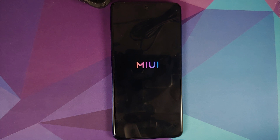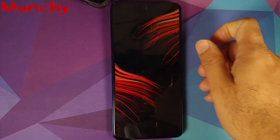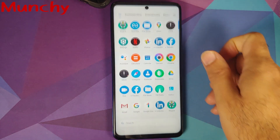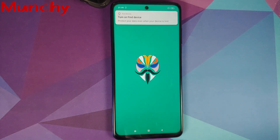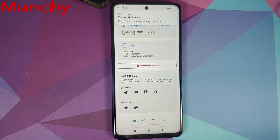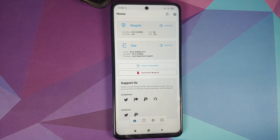And there it is — that's how you install TWRP on your Poco X3 Pro and root it. Hope this video helped you. Likes, shares, and subscribes are appreciated; feedback and comments are more than welcome. See you when I see you.